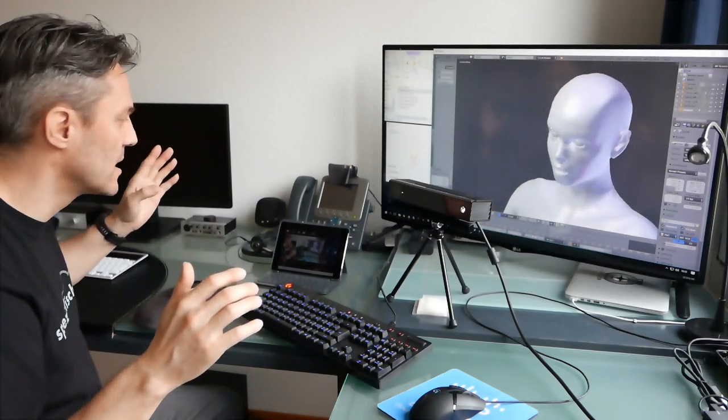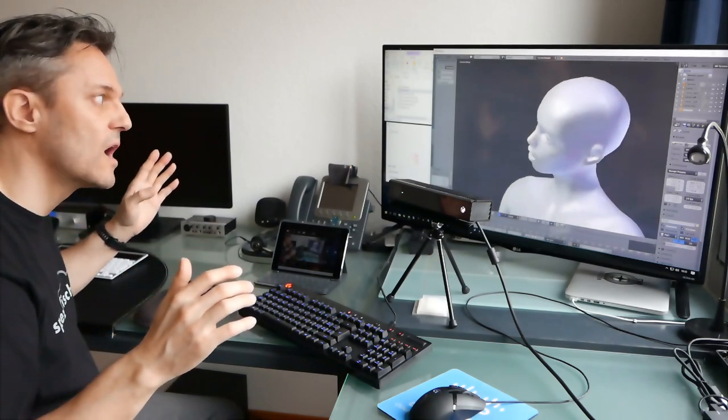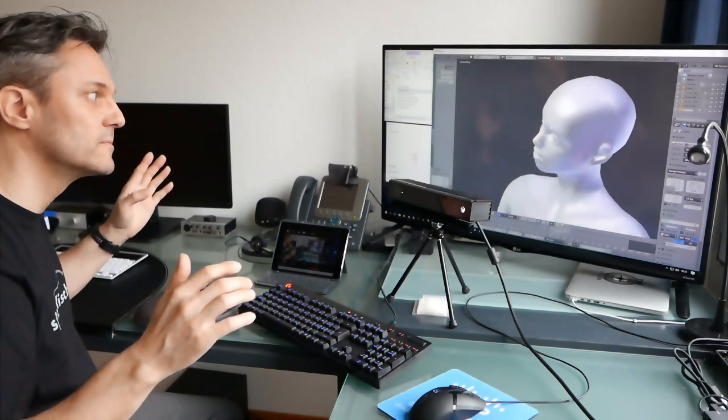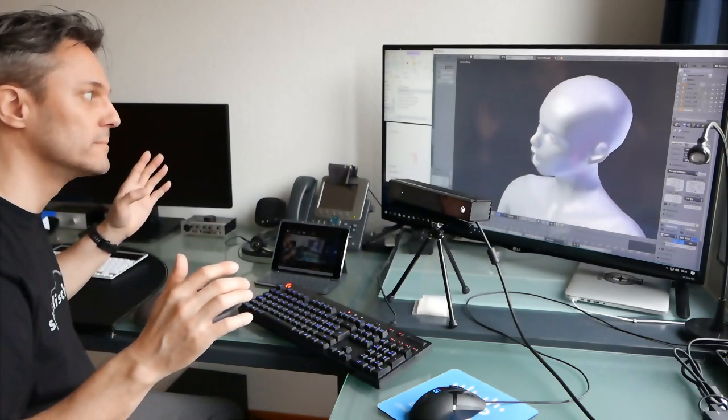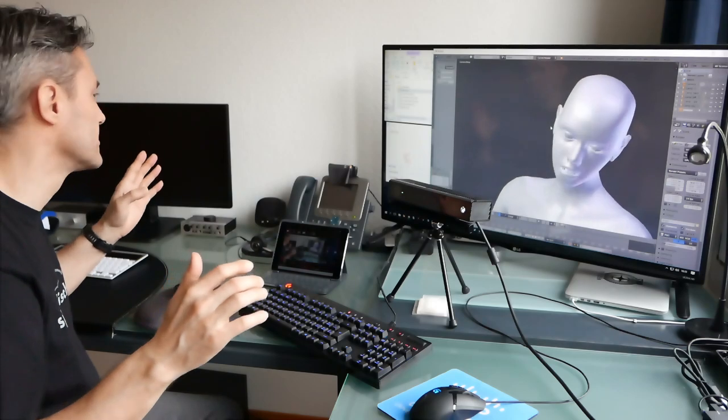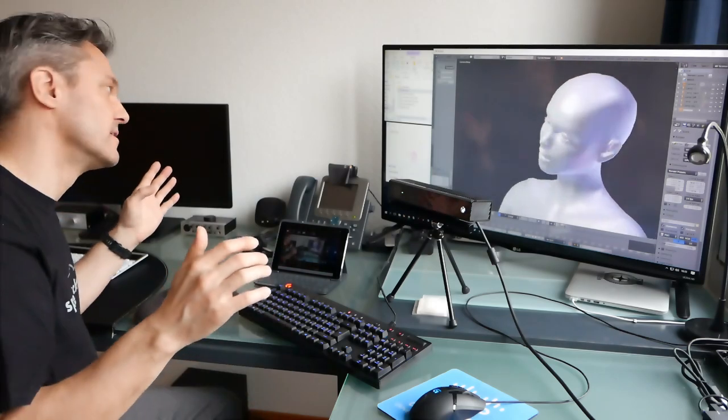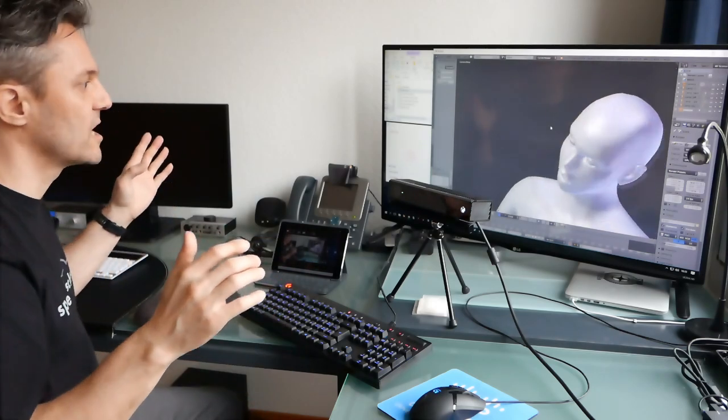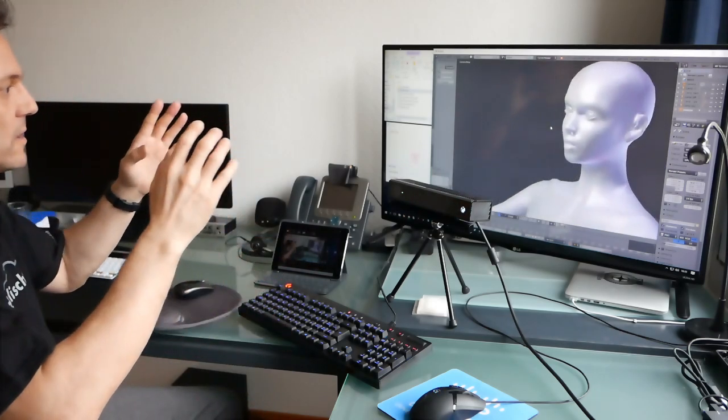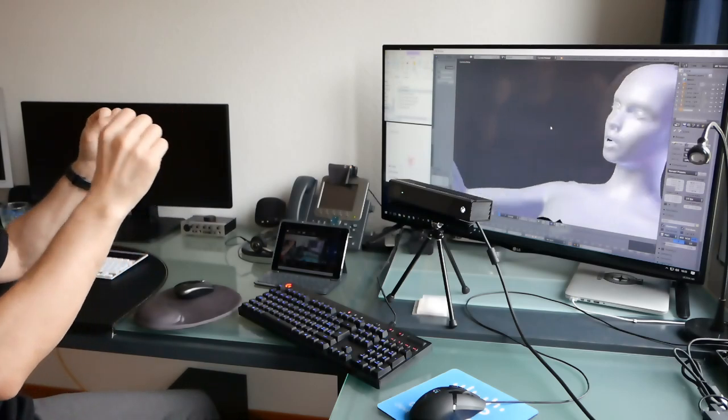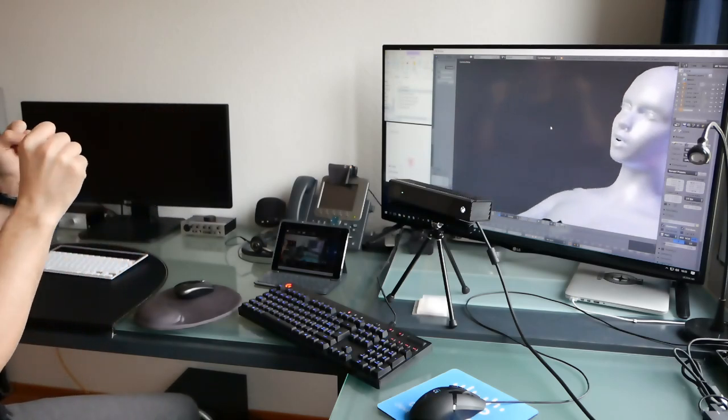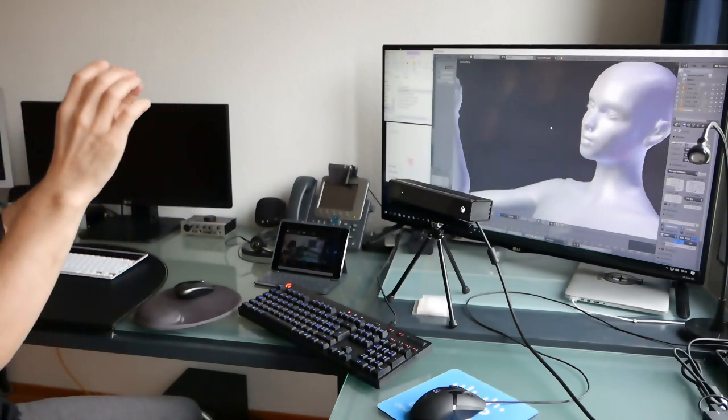Let me show you. It works, right? If I move the head, it does follow everything I do in real time.